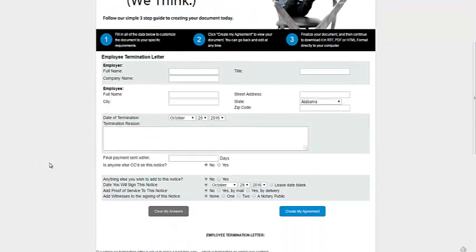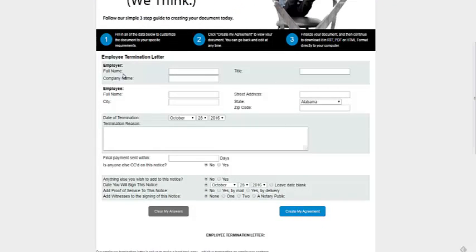It's very easy to fill in. You just enter the employer's name, full name, company name, the title, and then the employee's details.